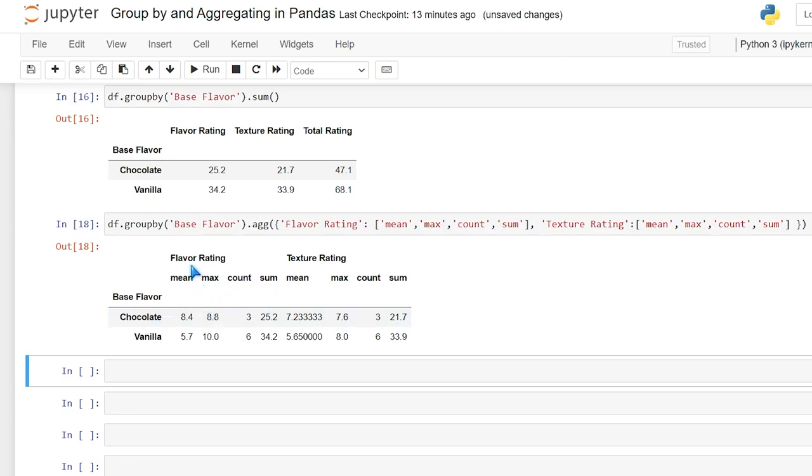And now when we run it, we're getting the exact same columns, mean, max, count, and sum for flavor rating, then mean, max, count, and sum for our texture rating.